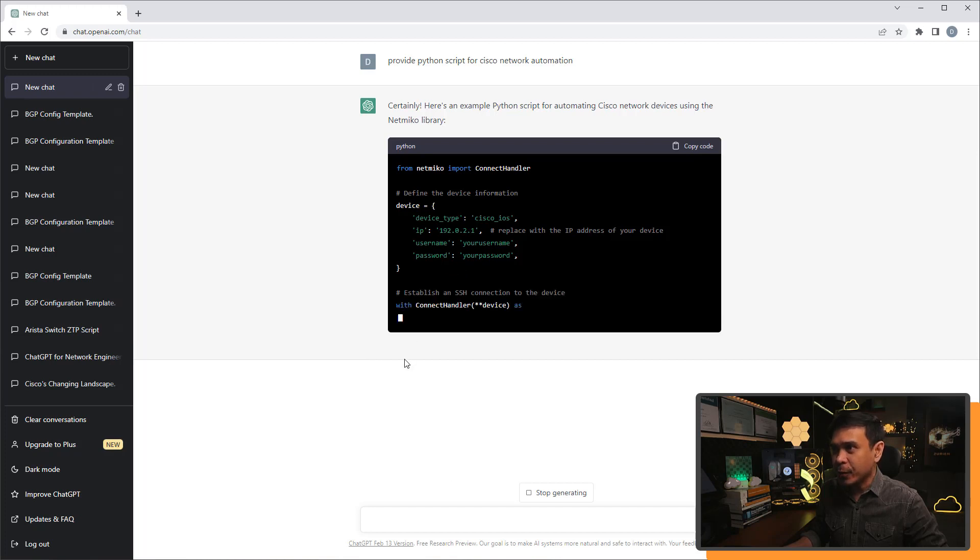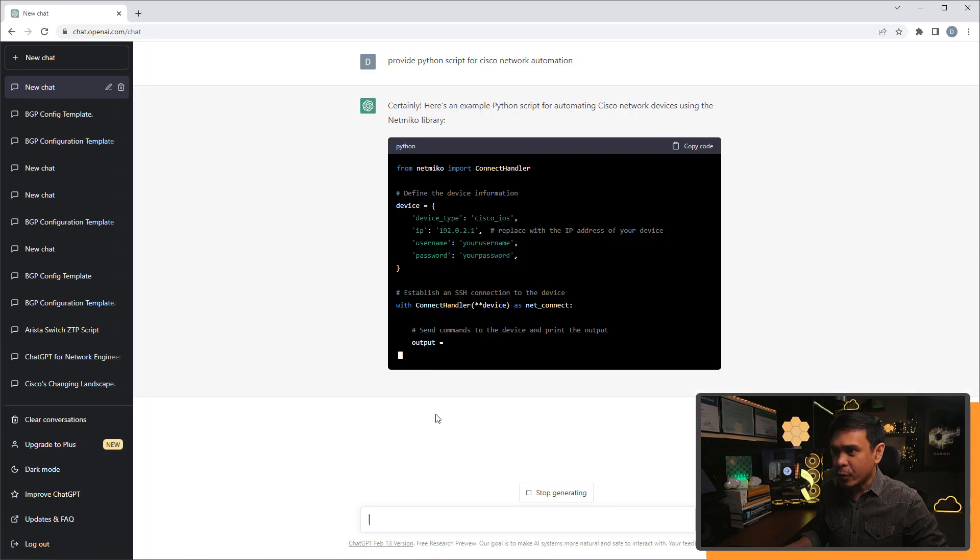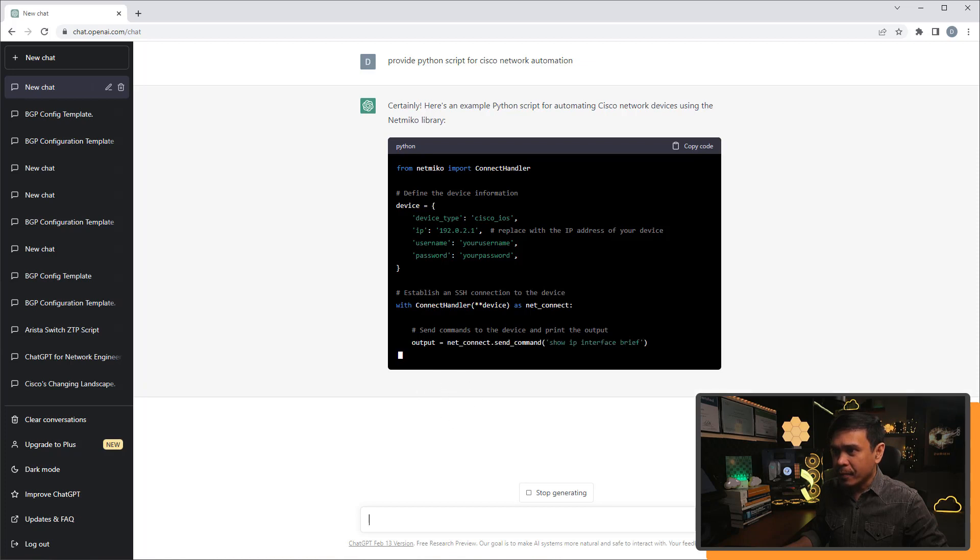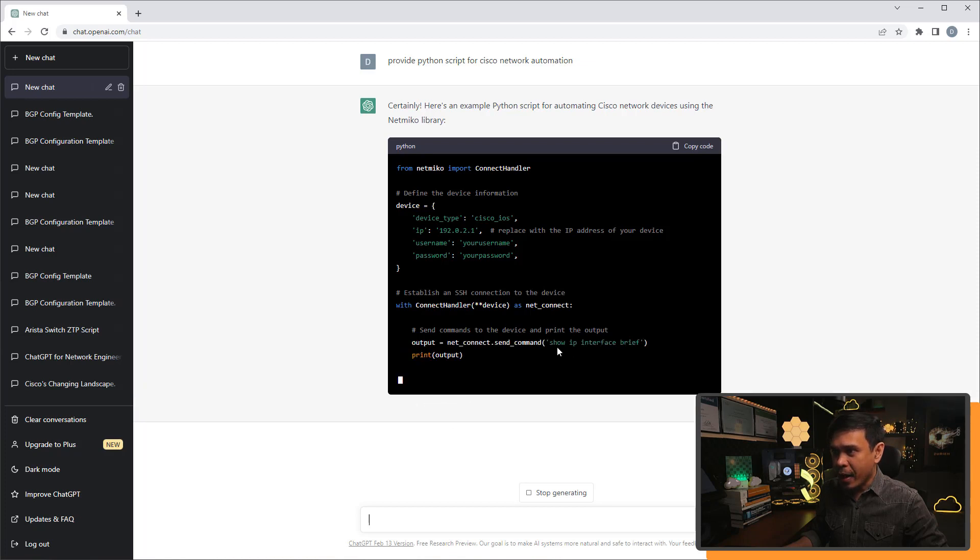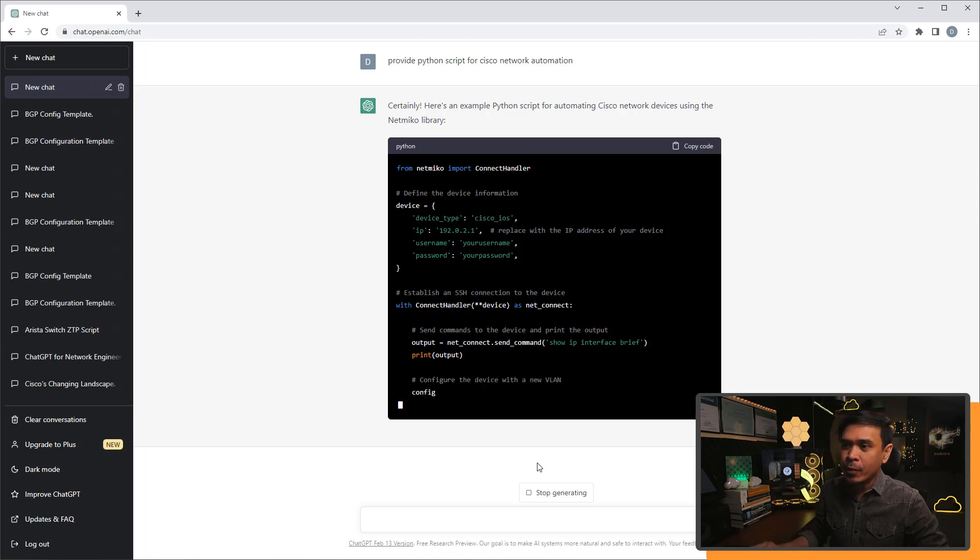Username and password. Okay. What else? Connection handler as netconnect.